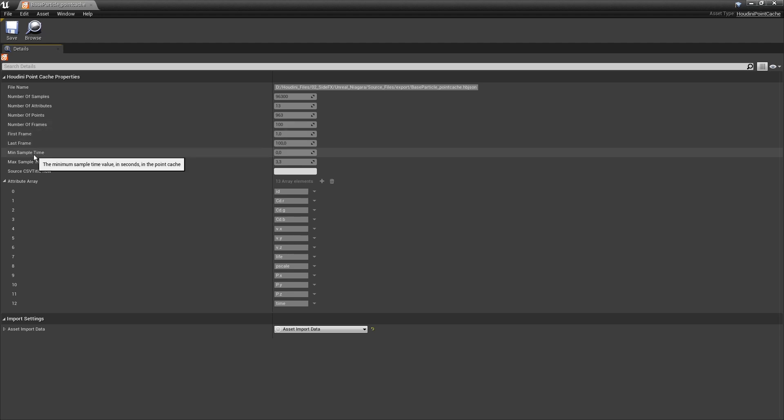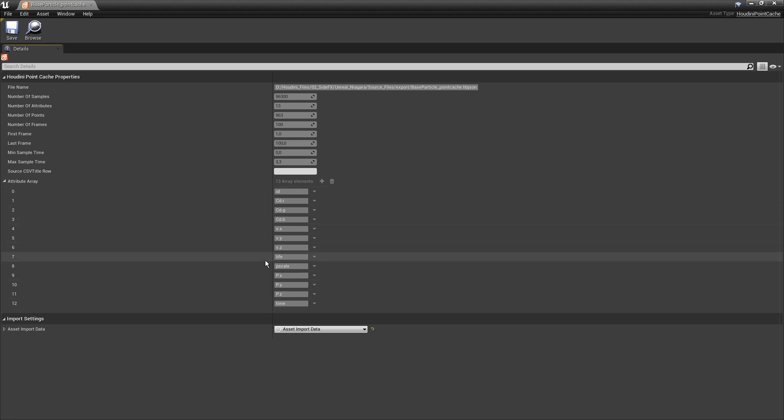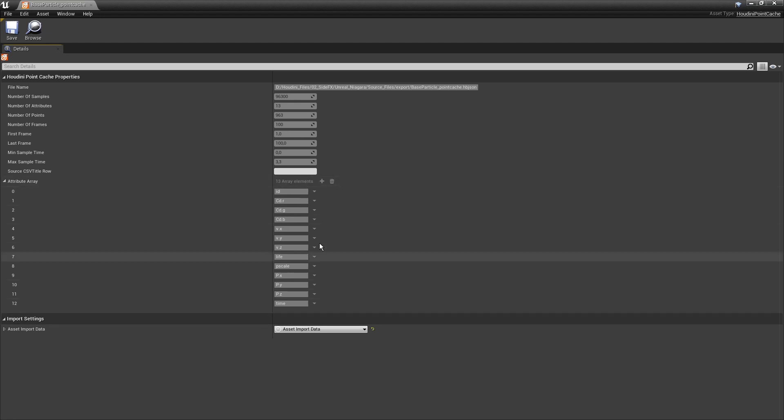First frame, last frame, the minimum time, maximum time. This is really useful to know how long my particle actually emits, so we can use this later on in the Niagara system.